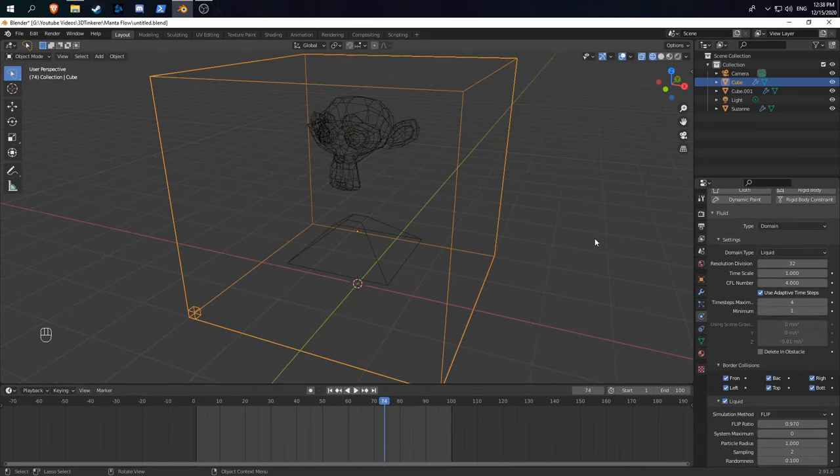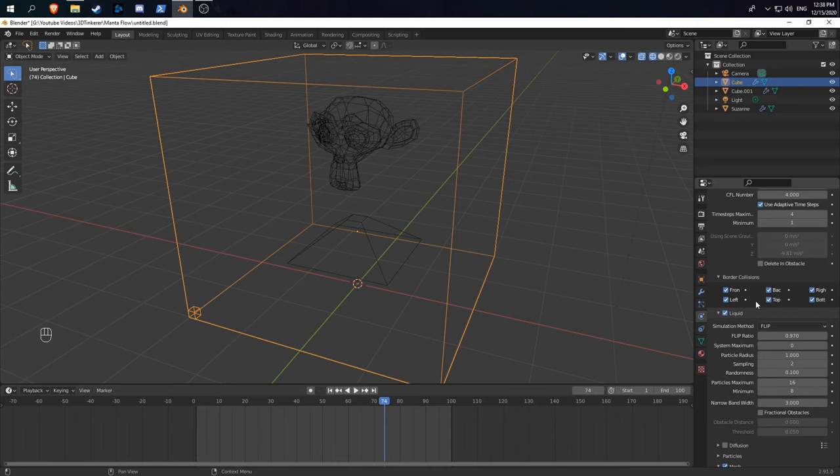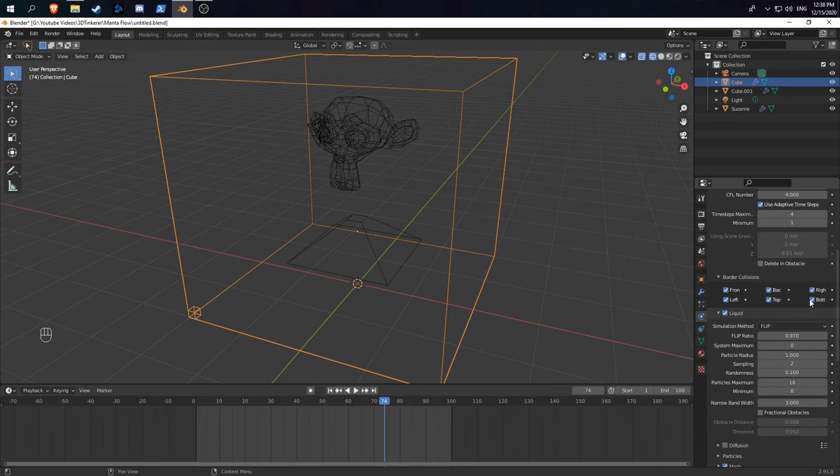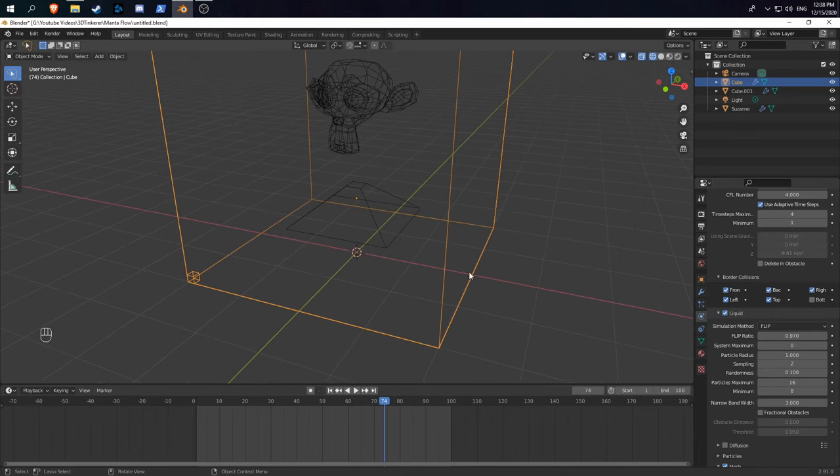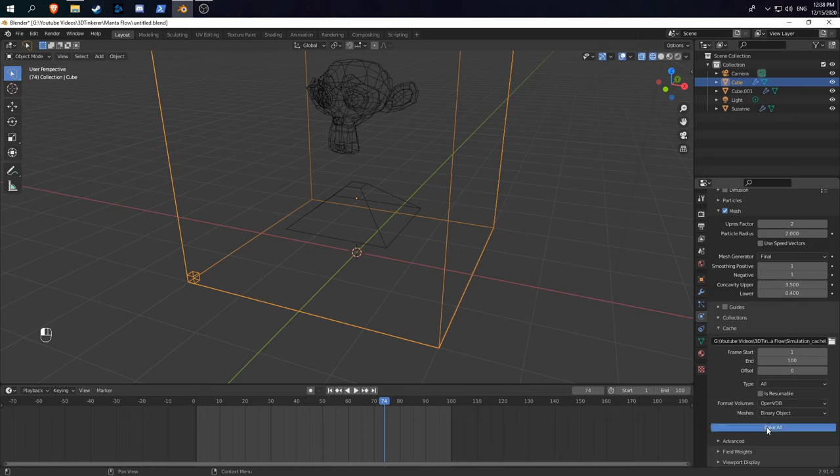A couple more useful settings are the border collisions. This enables or disables collision for the domain itself, so I can uncheck bottom, and this will make it so when liquid touches the bottom of the simulation, it simply disappears.